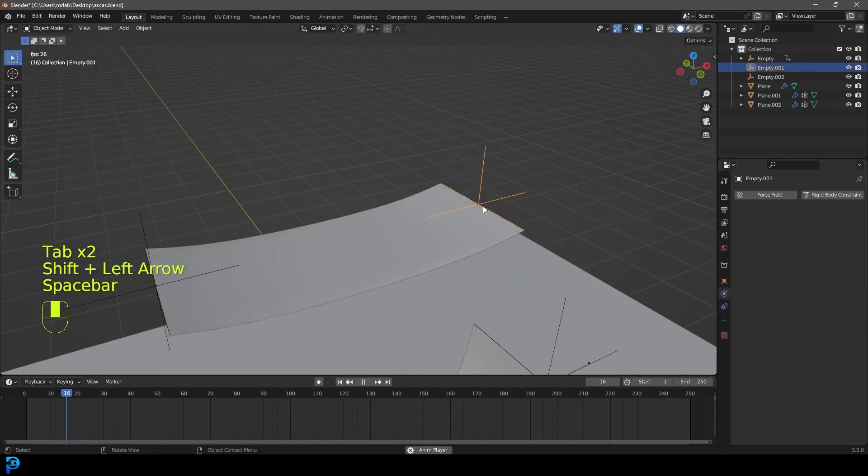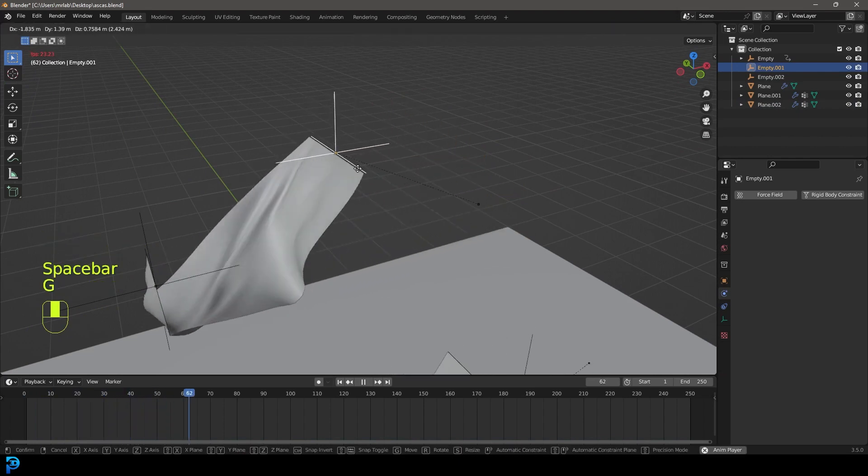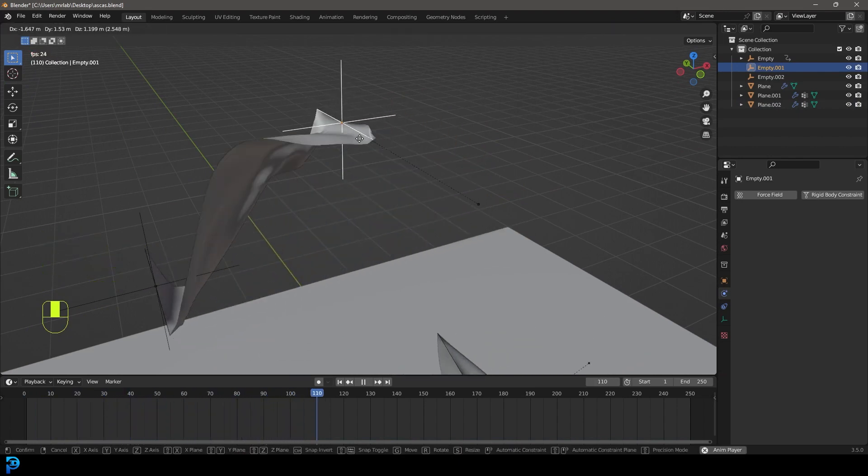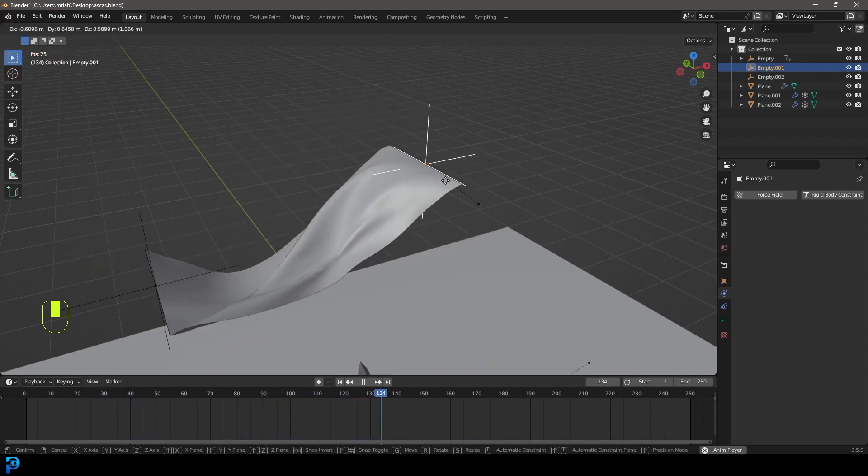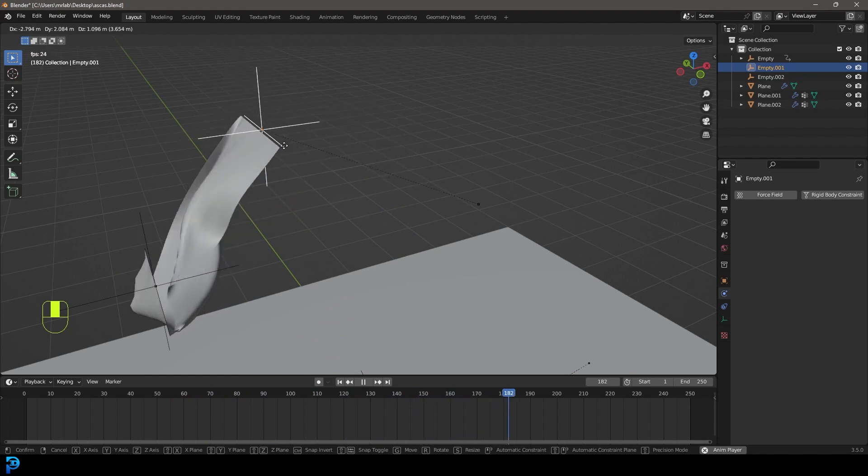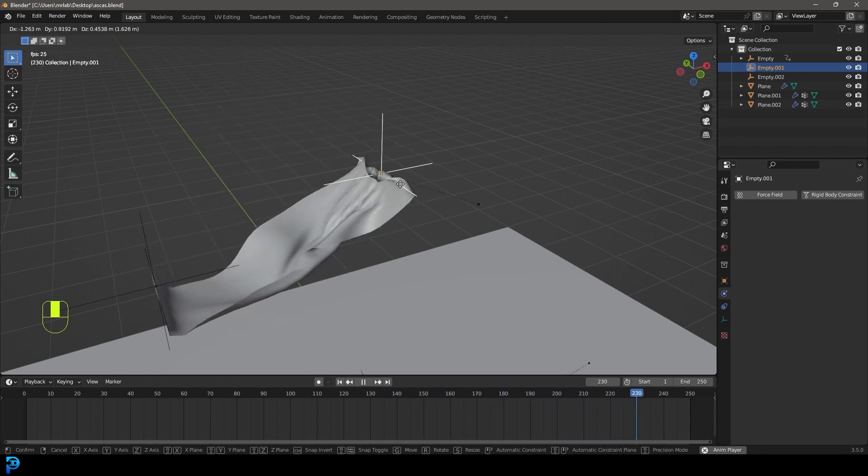So if I grab this one over here and I move it, you can see here my cloth simulation is running, but I'm actually controlling where the cloth is in the 3D environment here.